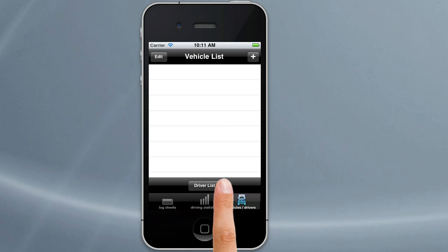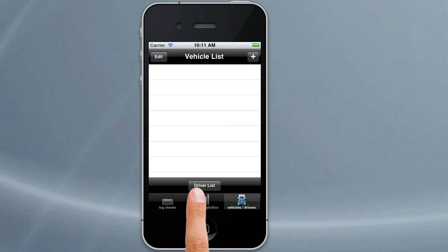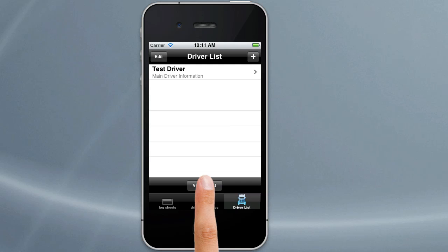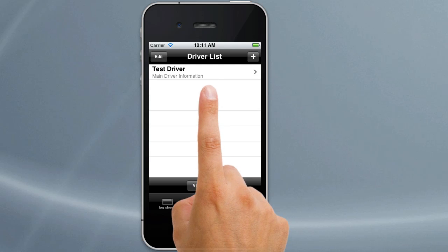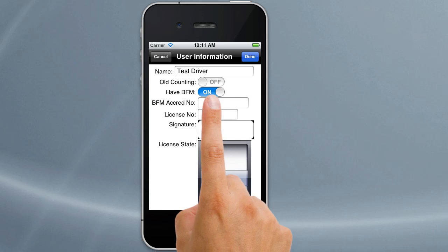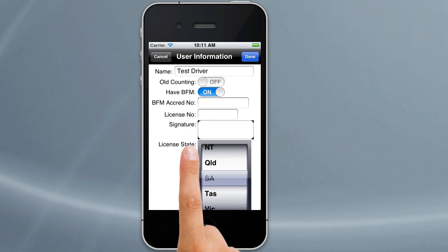There's a button you can tap on here which is like a toggle between the driver list and the vehicle list. If you tap on it, it goes to a driver list which has the details for the main driver, and if you do two up you can add your co-drivers in there as well. Tap it again and it goes back to vehicle list. We'll start with the driver list and go to the main driver. To edit the main driver, we just tap on the main driver information and we can change anything in there.